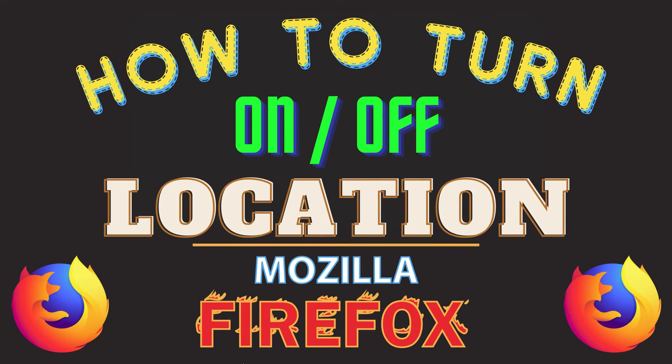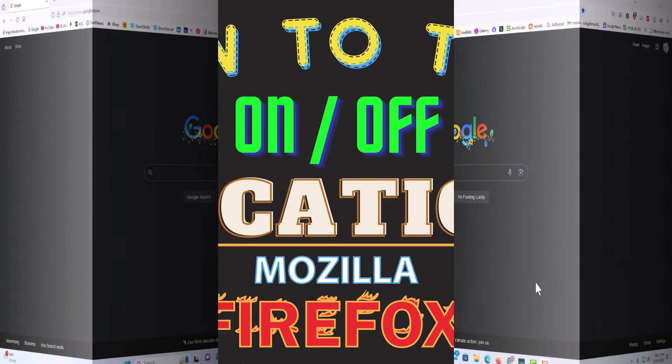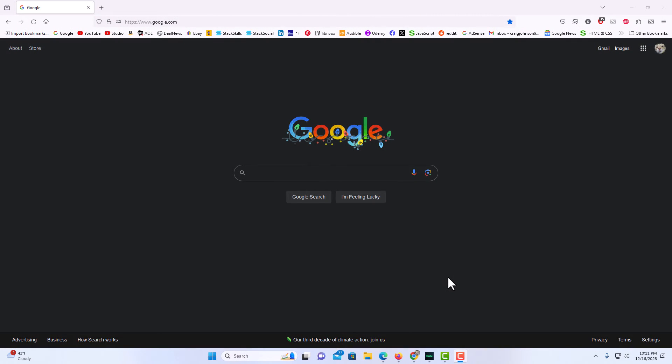This is a video tutorial on how to turn on or off your location in Mozilla Firefox web browser. I'll be using a desktop PC for this. I have Firefox opened up. To turn on or off your location settings in the Firefox browser, it's very easy to do.